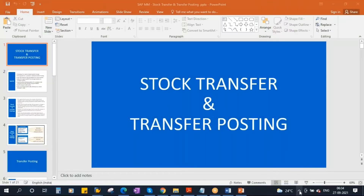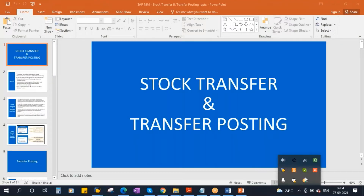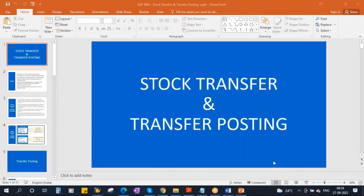This conference will now be recorded. We are starting our next topic: stock transfer and transfer posting.